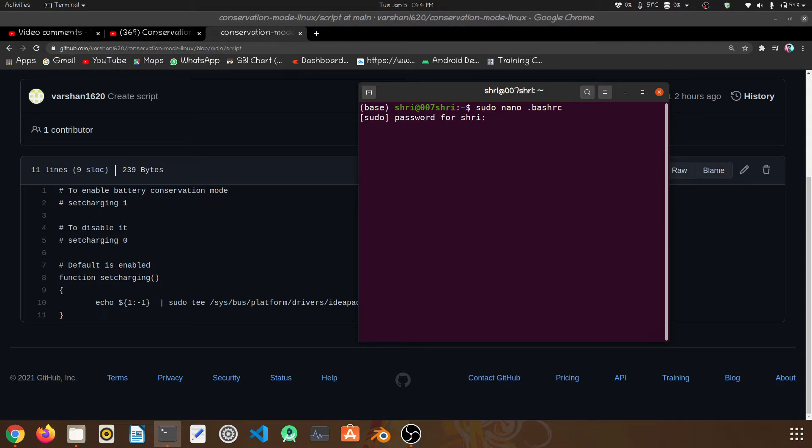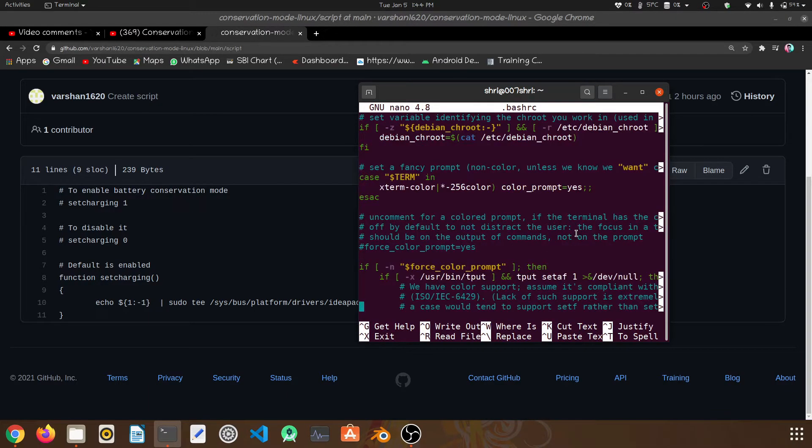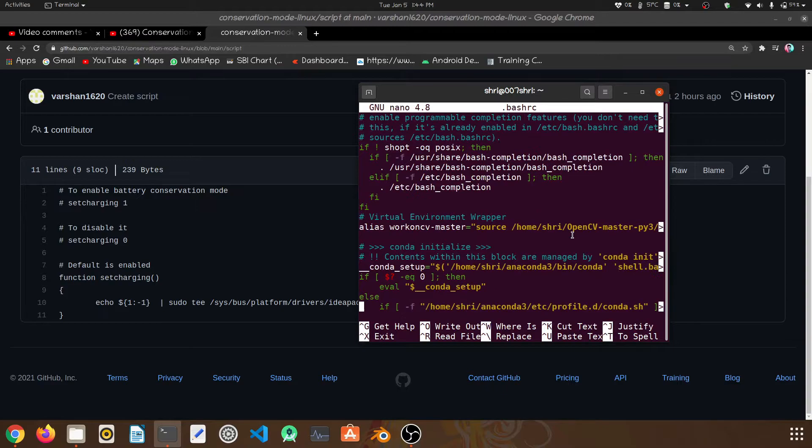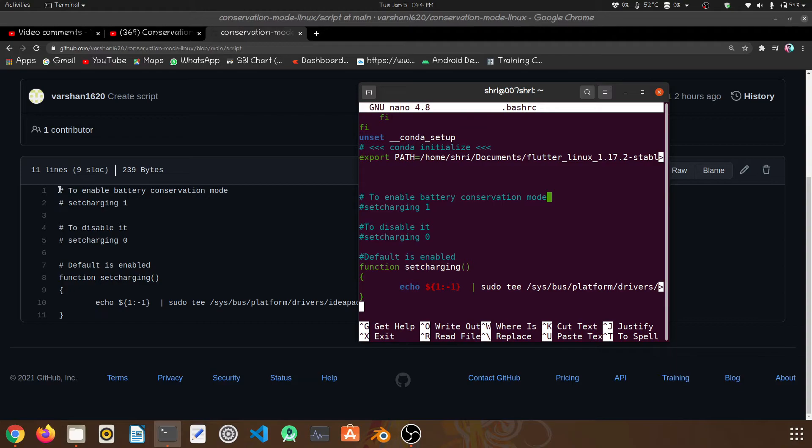It will prompt for password. Then at the bottom, at the end, you have to paste this command using Ctrl+Shift+V, Ctrl+X.